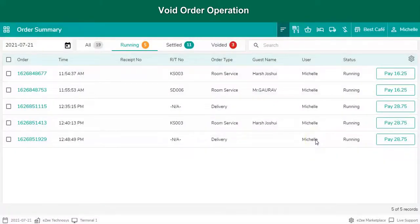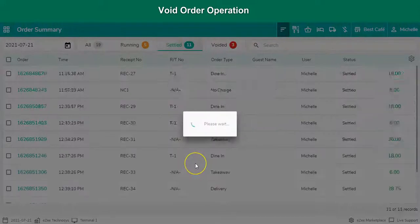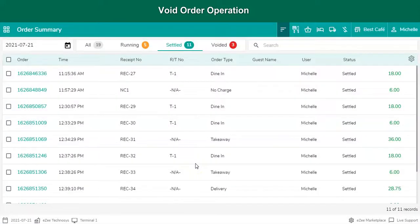If the order is settled, select settled to view the settled orders. Select the order which needs to be voided.